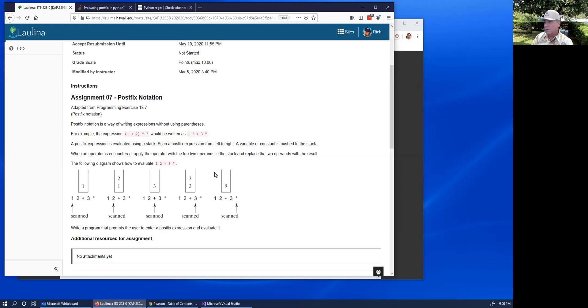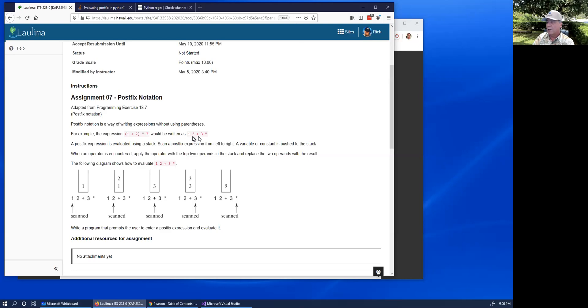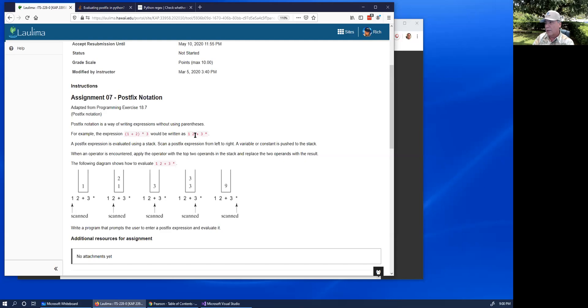To do this we use a stack. As we parse the expression, if we encounter a number we push the number onto the stack. If we encounter an operator we pop the top two operands or numbers off the stack, perform the operation, and push the result back onto the stack.